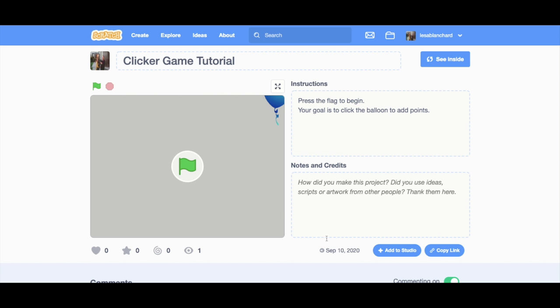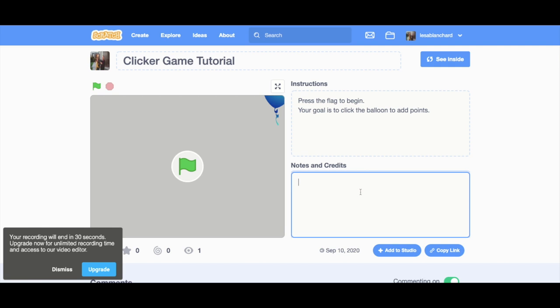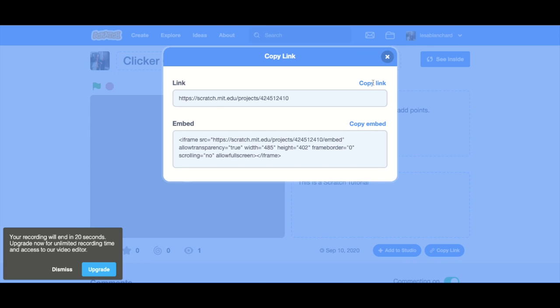No, look, okay. For some reason that works. I don't really know why, but at least that's comforting to know it's shared there. I have my instructions. I have, oh, my notes and credits didn't save. So let's do that. This is a scratch tutorial. All right, copy link. Copy link. It's in my clipboard. Head back to Google Classroom and submit that link.